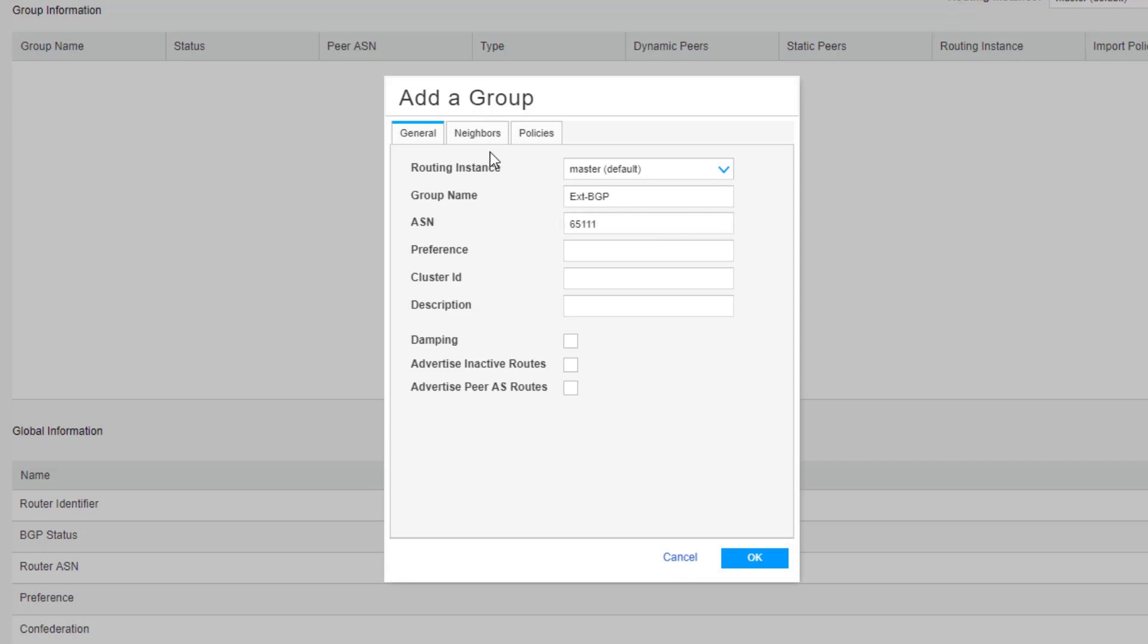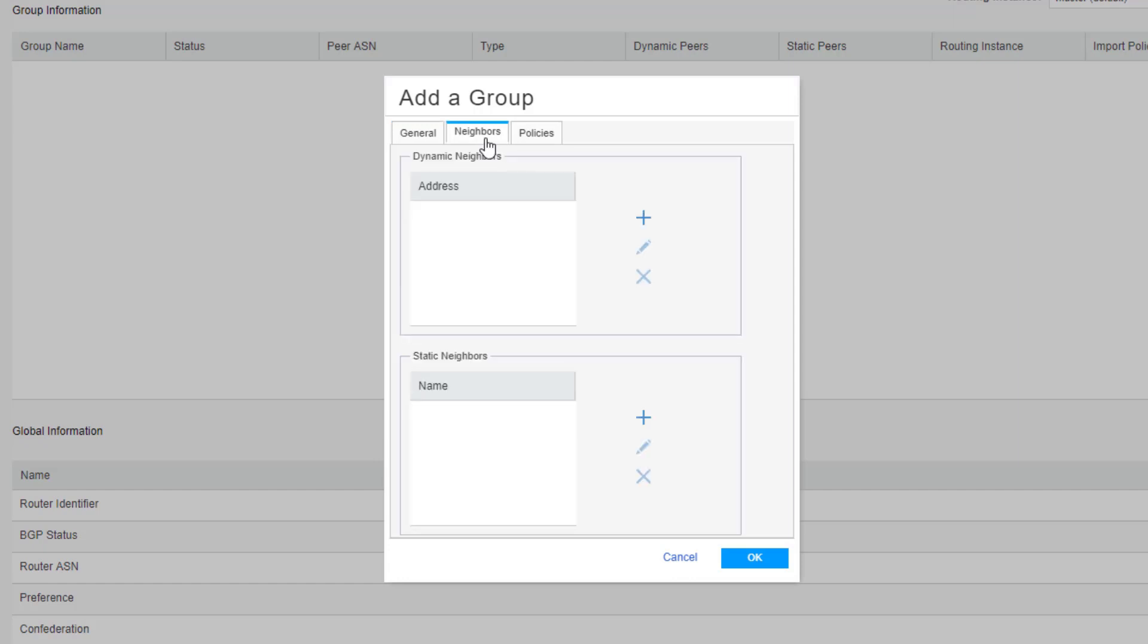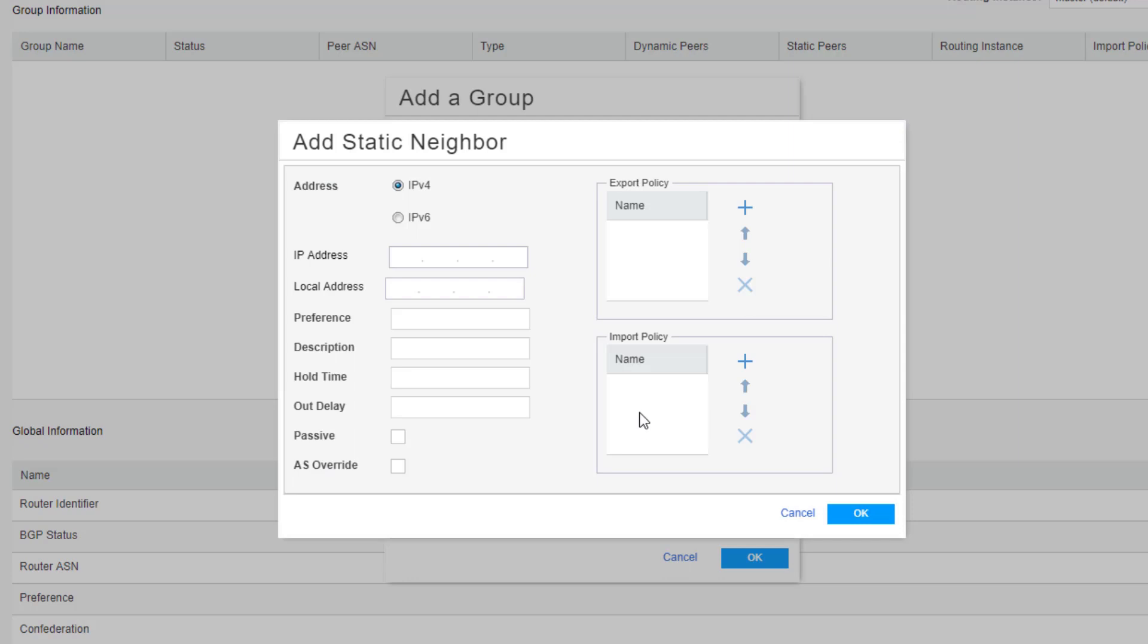And then we need to go to the neighbors tab and we need to configure a static neighbor. And this is going to be using IPv4. So we need to type the address for the neighbor and we don't configure a local address here. This is a little different than for those of you who are used to configuring BGP in the CLI.